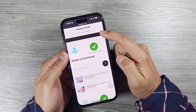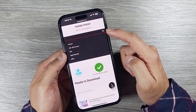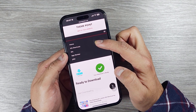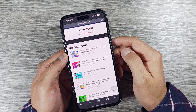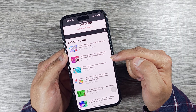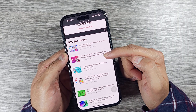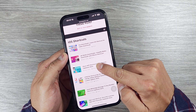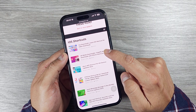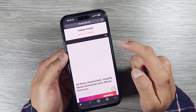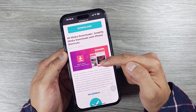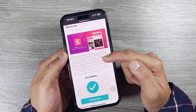Then go to the three horizontal lines and you will see another menu. The second menu says iOS shortcut — press that one and you will see a new page open up. Select the second option that says 'All Media Downloader' or 'Simplify Media Downloader with iPhone shortcut' and press that one. It will open up the link page.